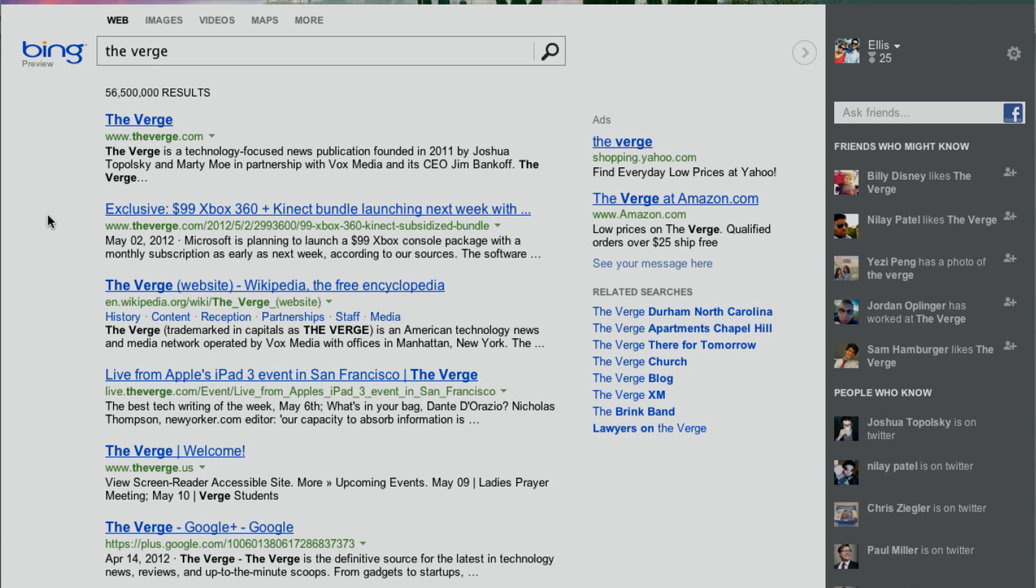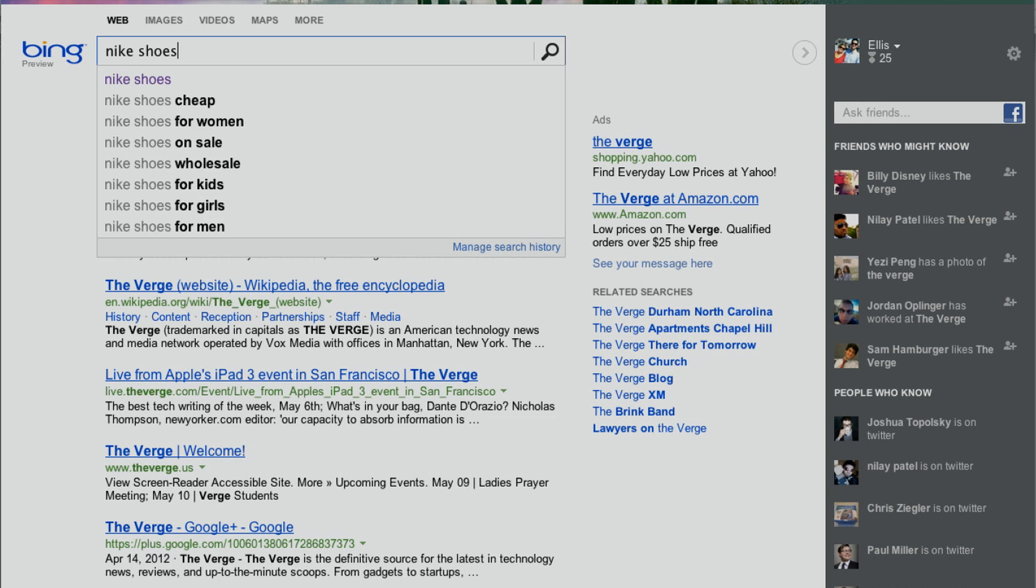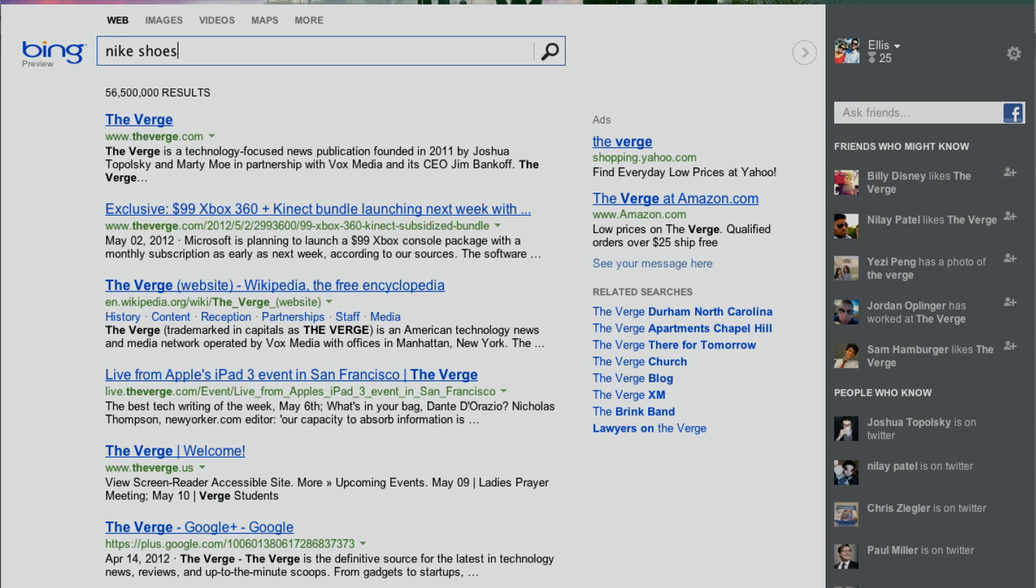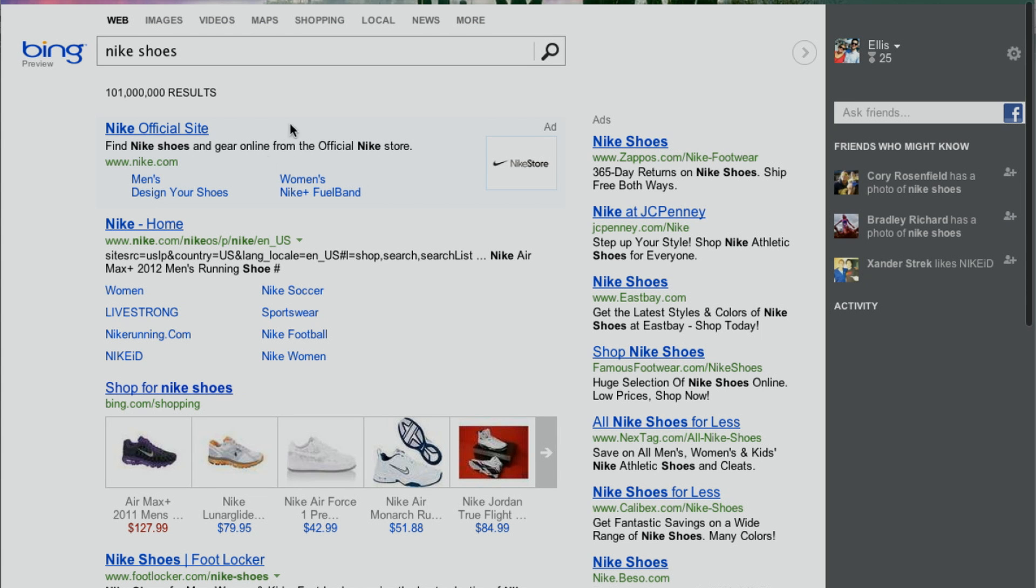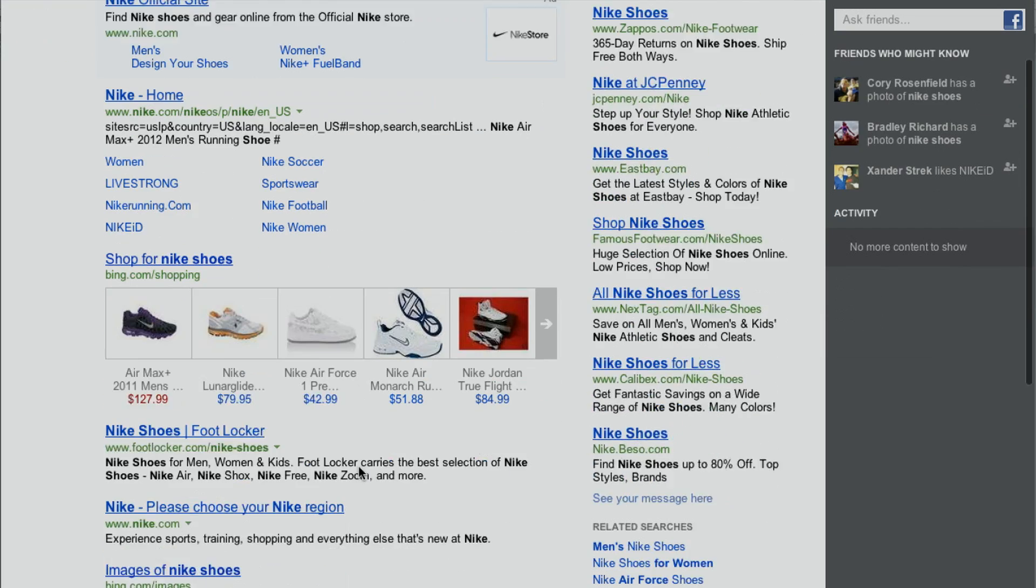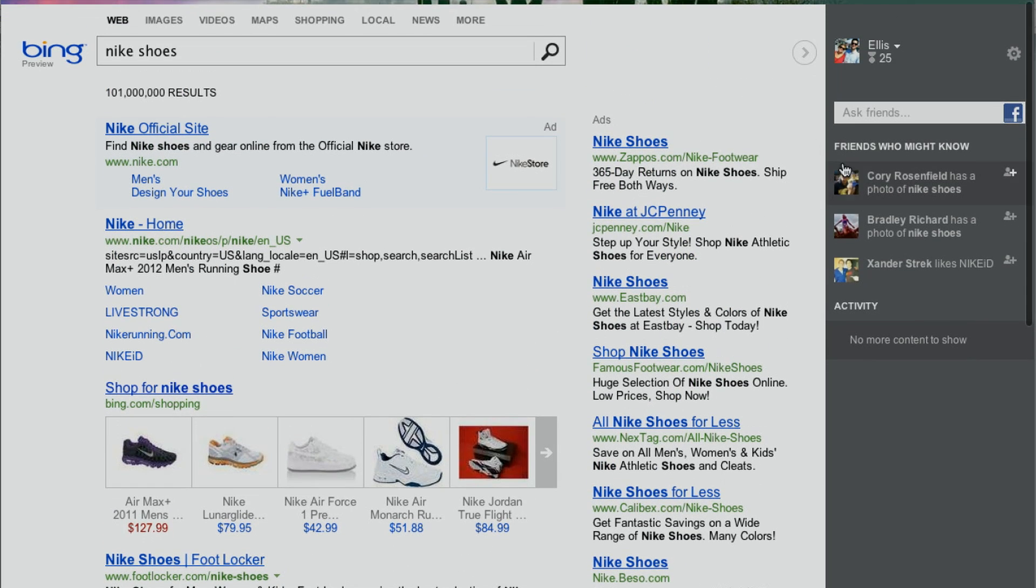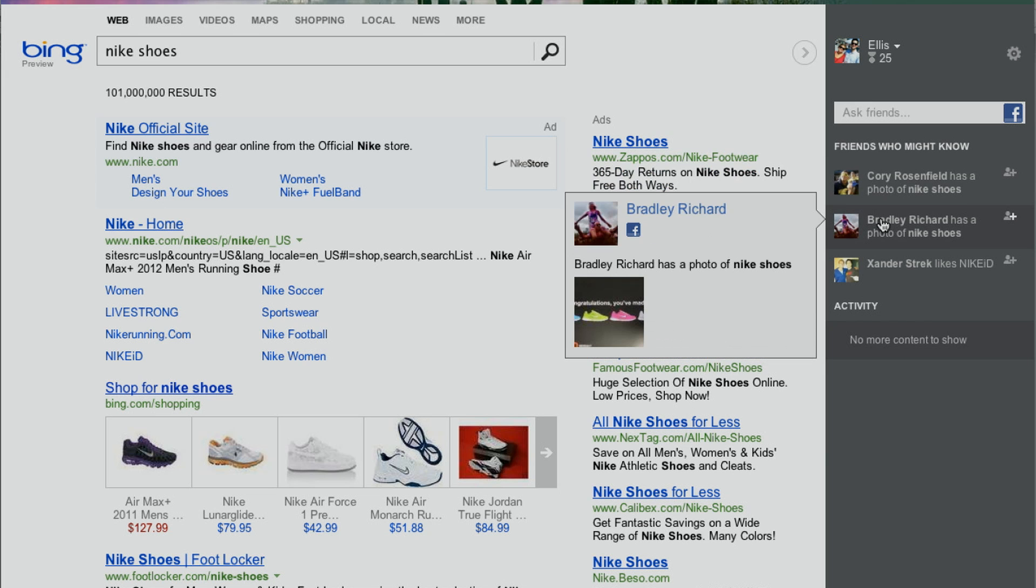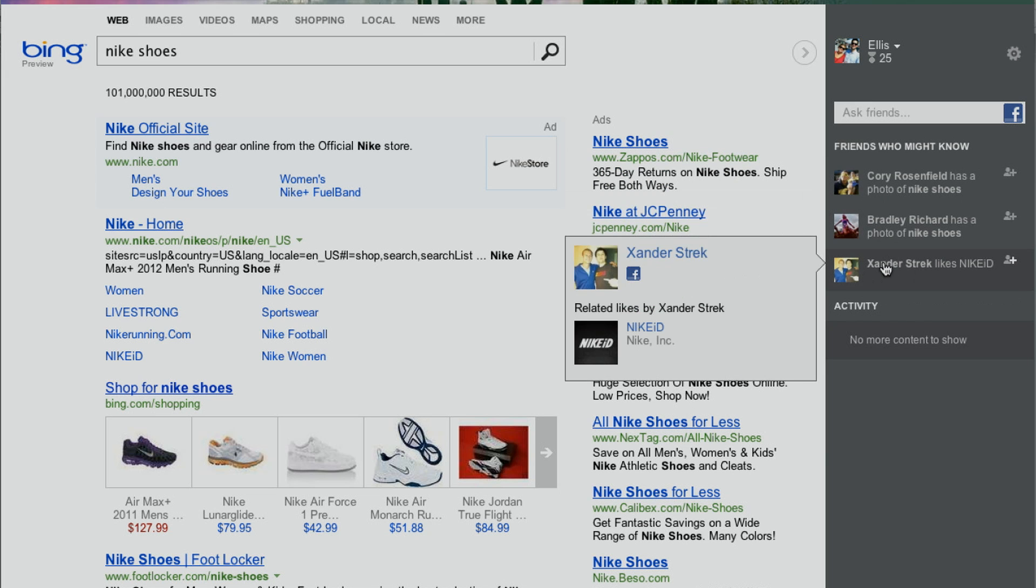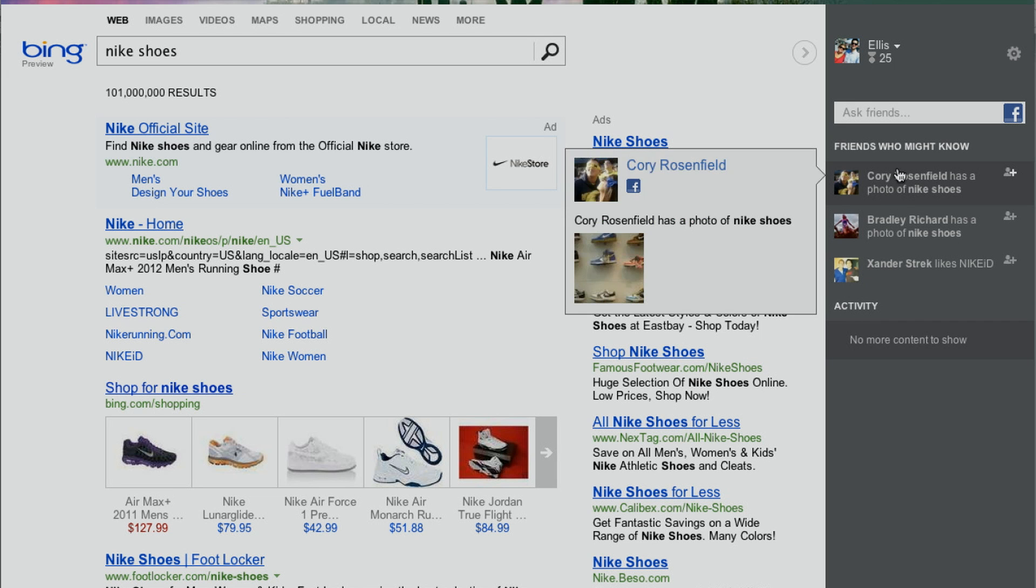Another thing the new Bing is useful for is shopping. You can see who owns something that you might want to get if they've taken a picture with it. So if you type in Nike shoes, you've got your results here from Nike and some shopping results. And if you look to the right here, my friend Cory actually has a photo of Nike shoes. So this kind of thing won't always be useful, but it's nice to see Microsoft taking advantage of Facebook and Twitter and other APIs to expand the breadth of social search. You can really see this data adding up to something in the long run.